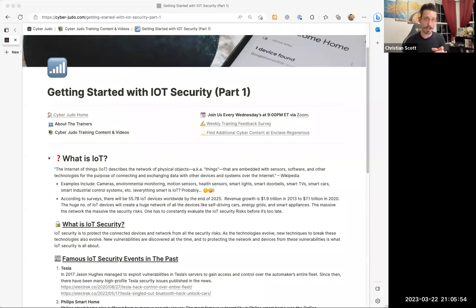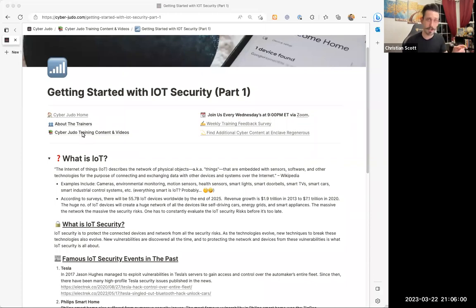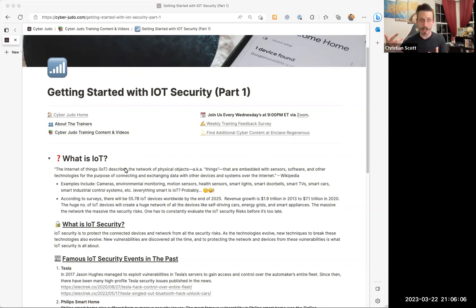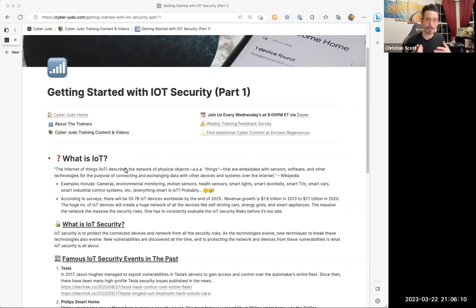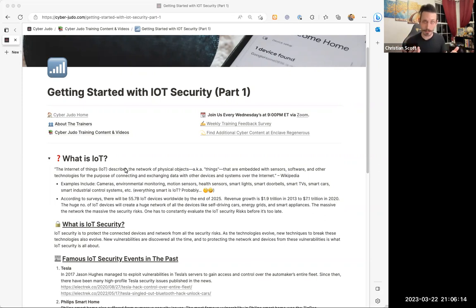As you guys know, we host all of our content on the CyberDudo site. If you go under CyberDudo training content and videos, you'll be able to find this here. After this recording is completed, I'll upload it to YouTube and embed it in the site — so you guys have the site content as well as the video all together in a nice, neat place.